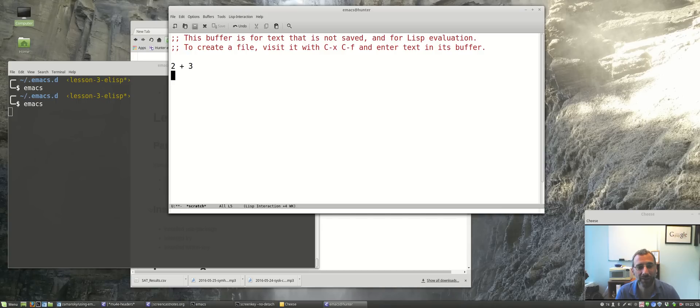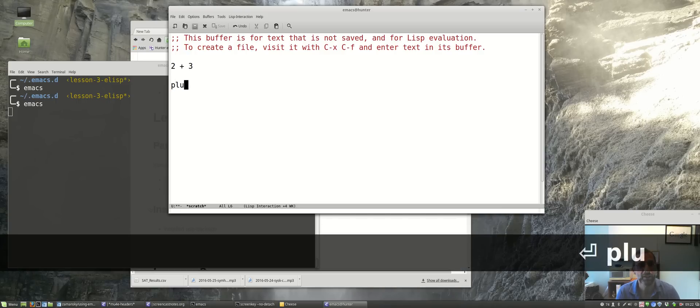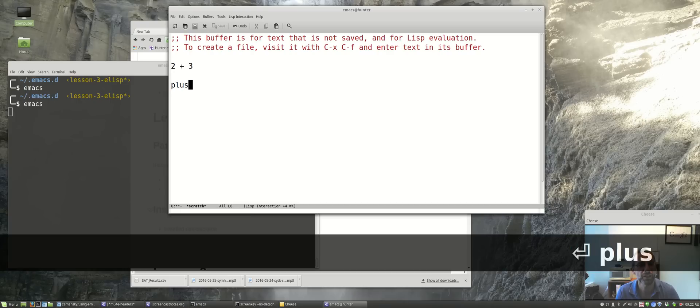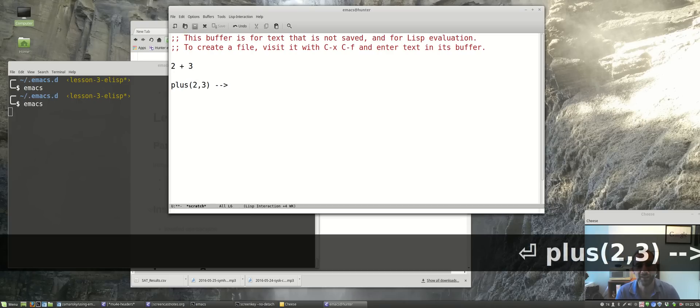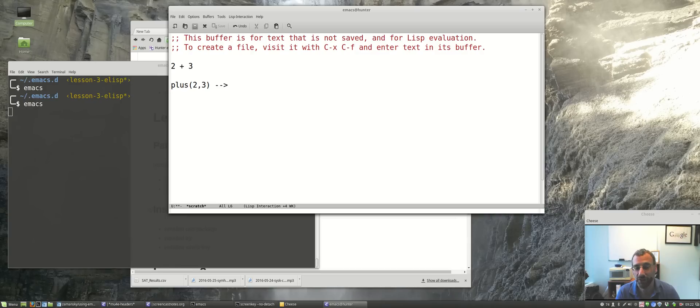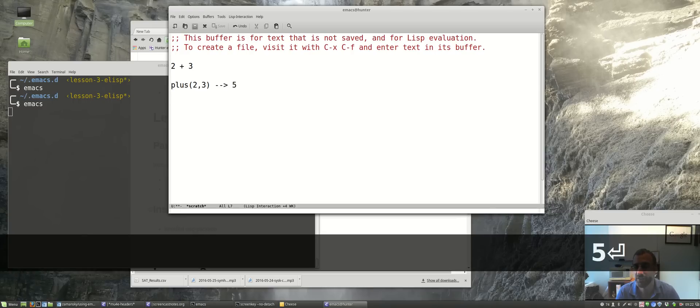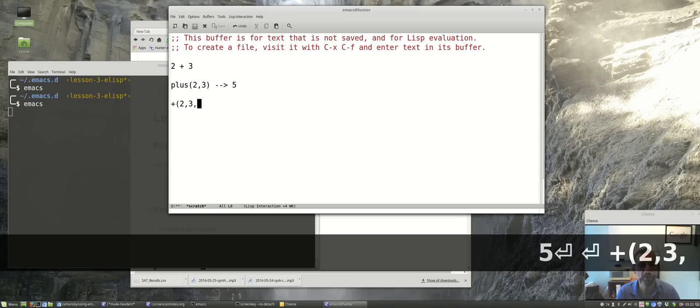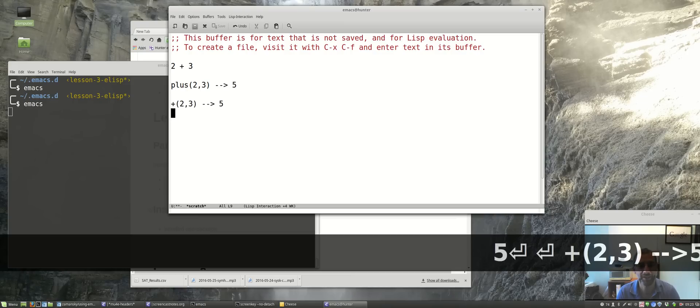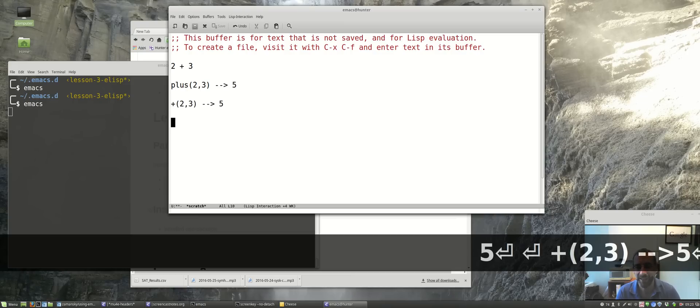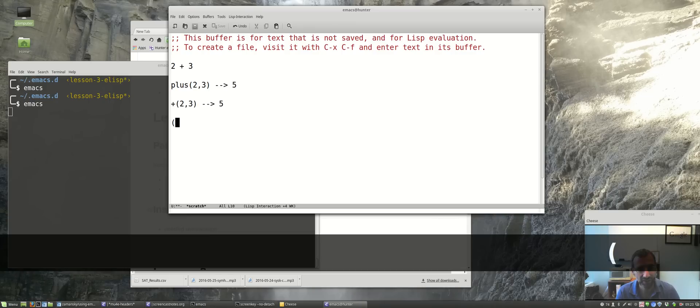You could write the plus function on two and three, and if we had a programming language that had the plus function in it, it might add two plus three and give us five. Symbolically we could write the plus function on two and three and it would give us five. The way elisp works is everything just goes in the parentheses.